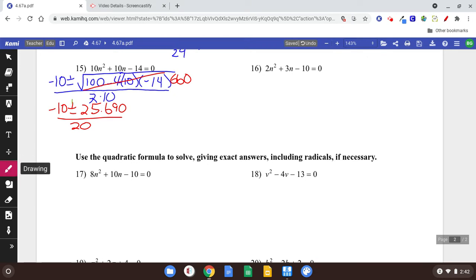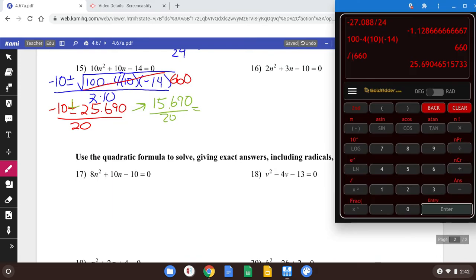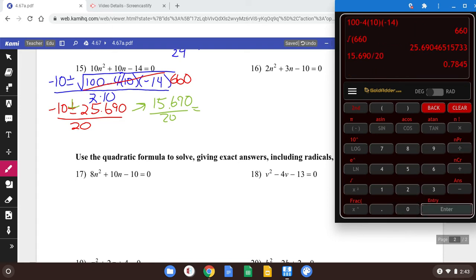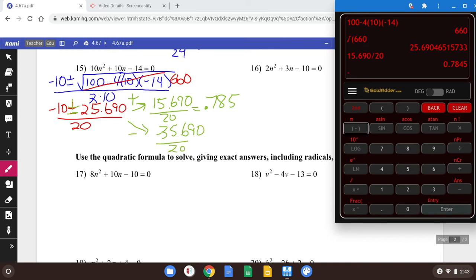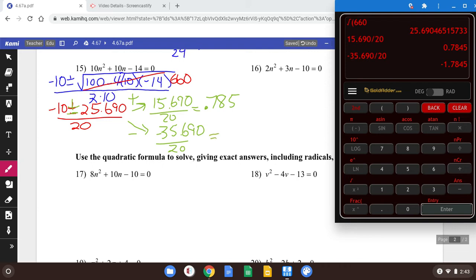Do the branches. Top branch plus: negative 10 plus 25.690 gives me 15.690. Don't forget over 20. 15.690 divided by 20 is 0.785. And the bottom branch, when you subtract: that's negative 35.690 over 20, which is negative 1.785. Again, whenever it's weird decimals like that, that means you couldn't have factored it.